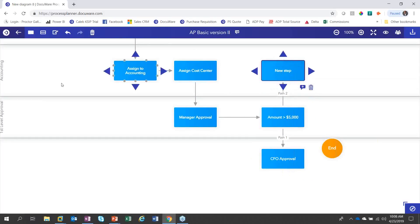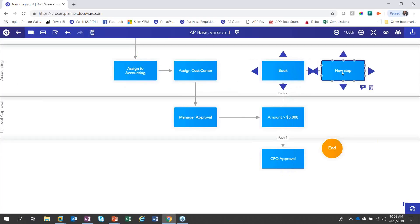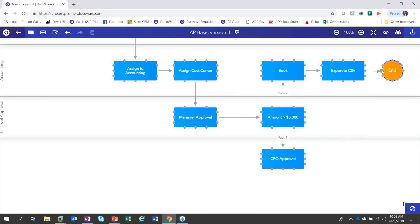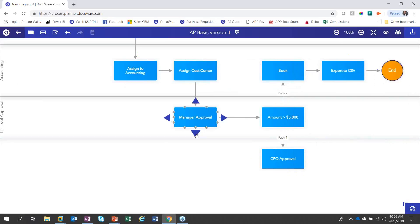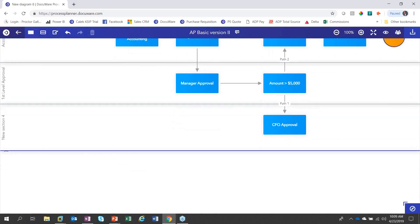And then we may want to have that export to a CSV. And then we could probably end the process right there. Let's go ahead and drag an arrow over to the end process. And now I have a couple steps in here. So first of all, let's add this last section here. And we're going to call this second level approval.